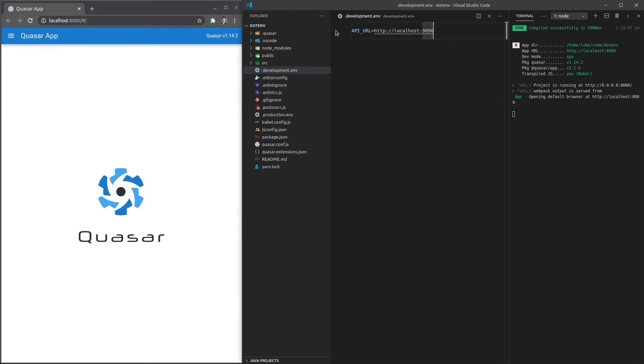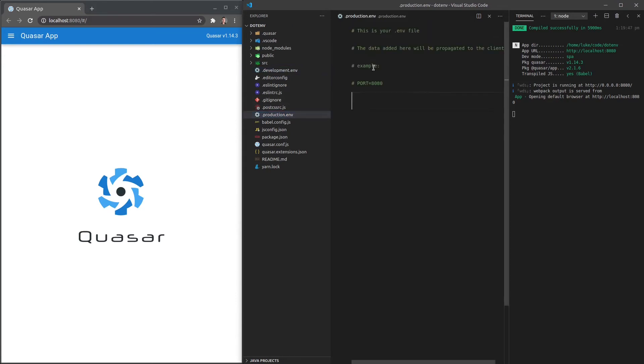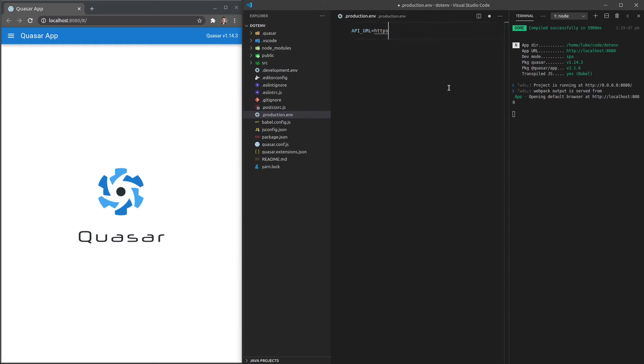Now, if I copy that and go down to production and paste it in there, on our production server, we're probably going to have something different like this, api.my-site.com for example.